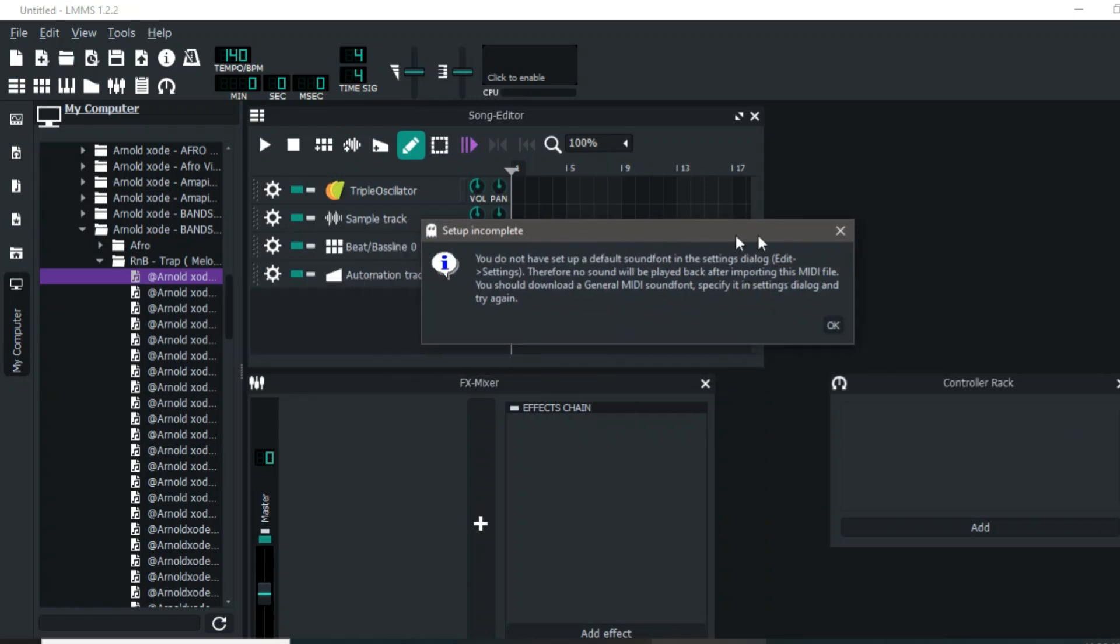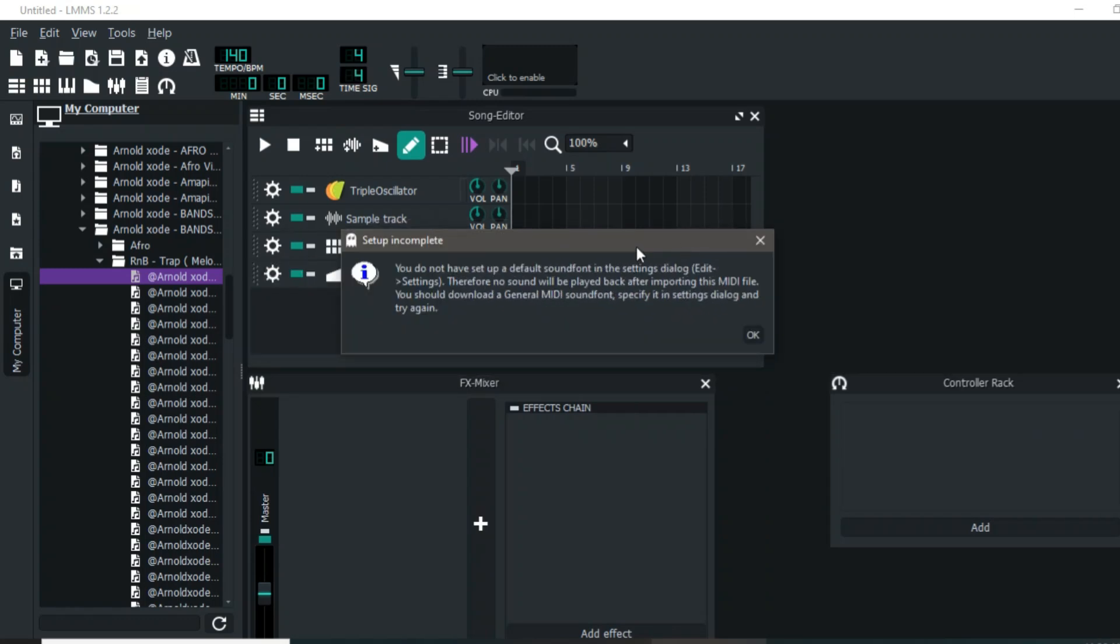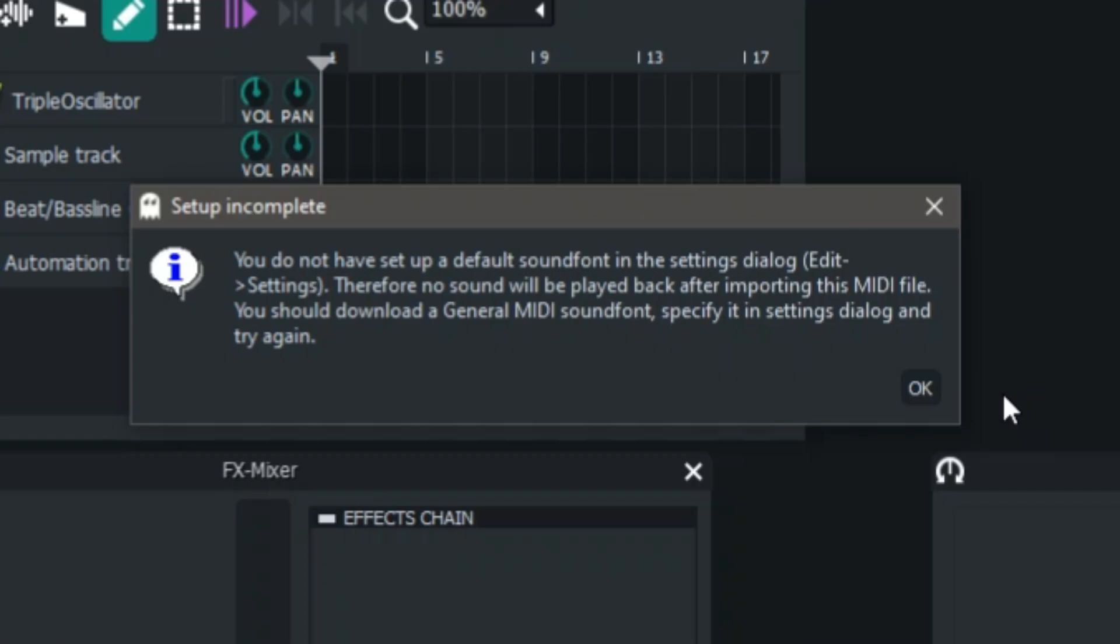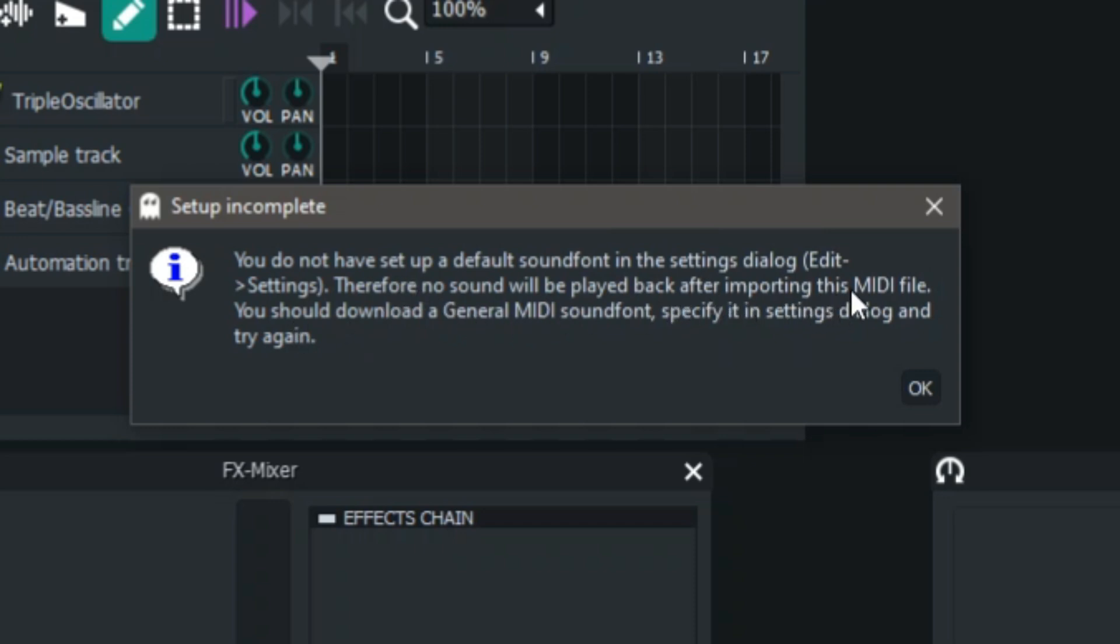Today let's talk about this. When you've dragged a MIDI file into LMMS, all you see is this message which says 'You do not have a default sound font set up in the settings dialogue. Therefore, no sound will be played back after importing this MIDI file. You should download the General MIDI sound font.'